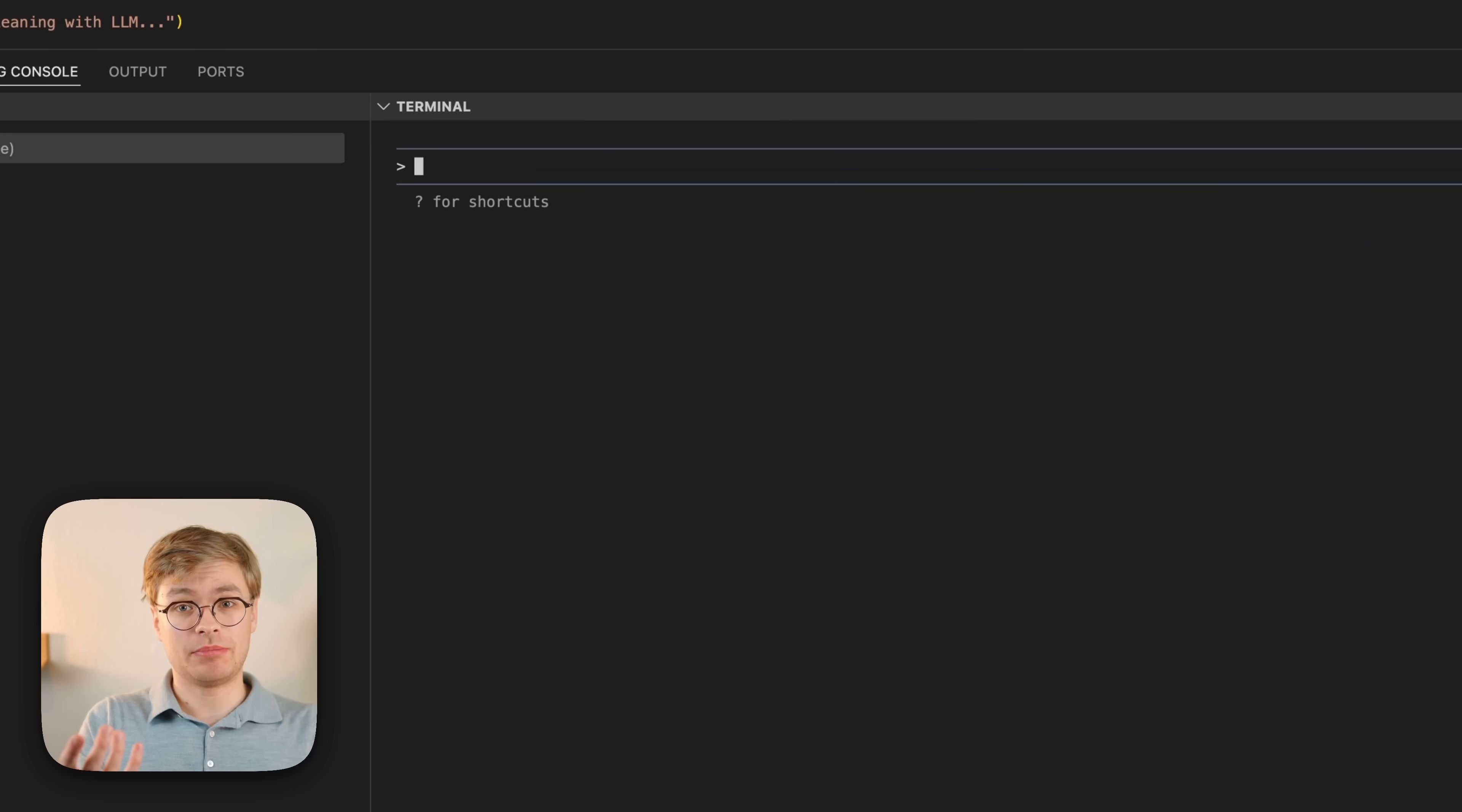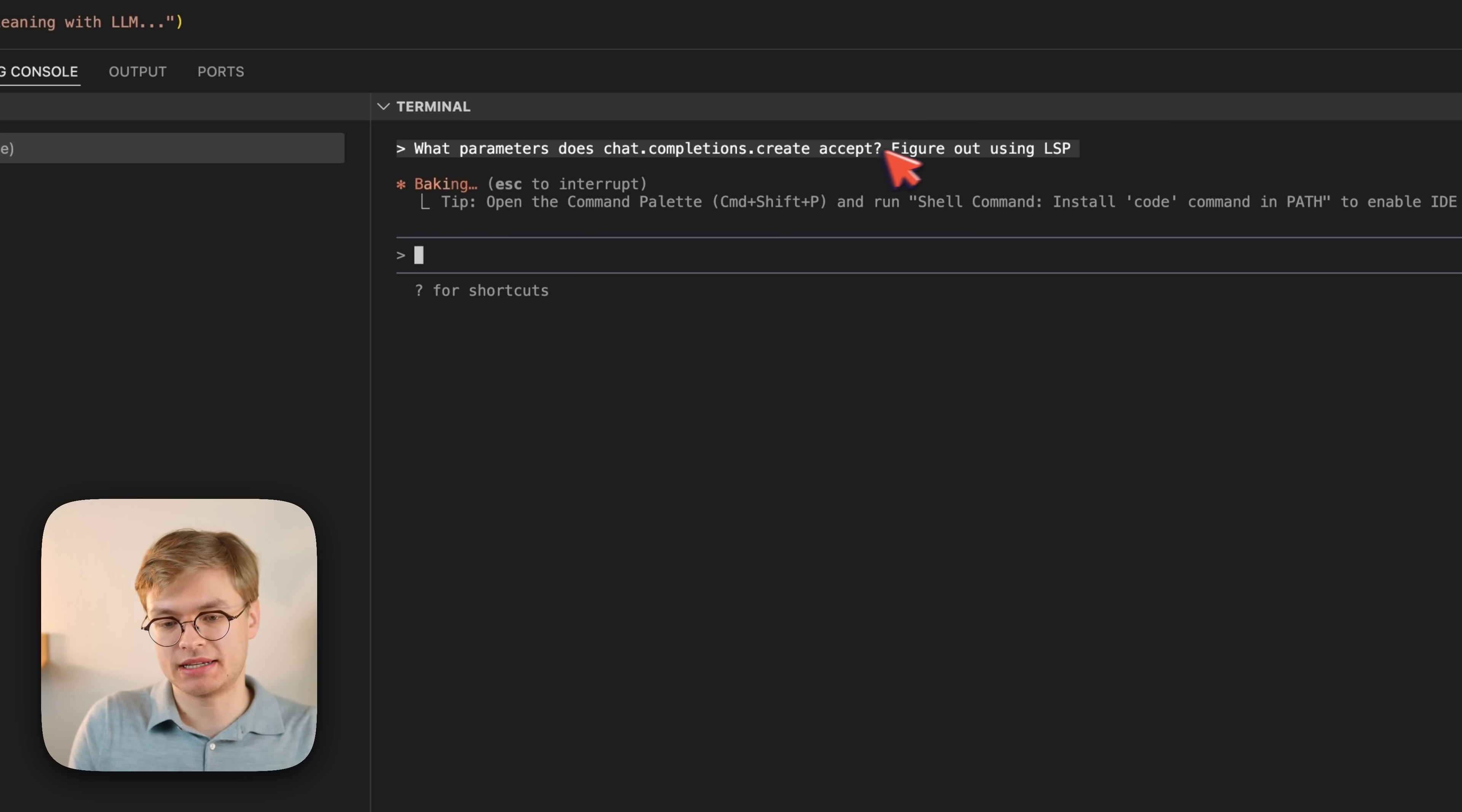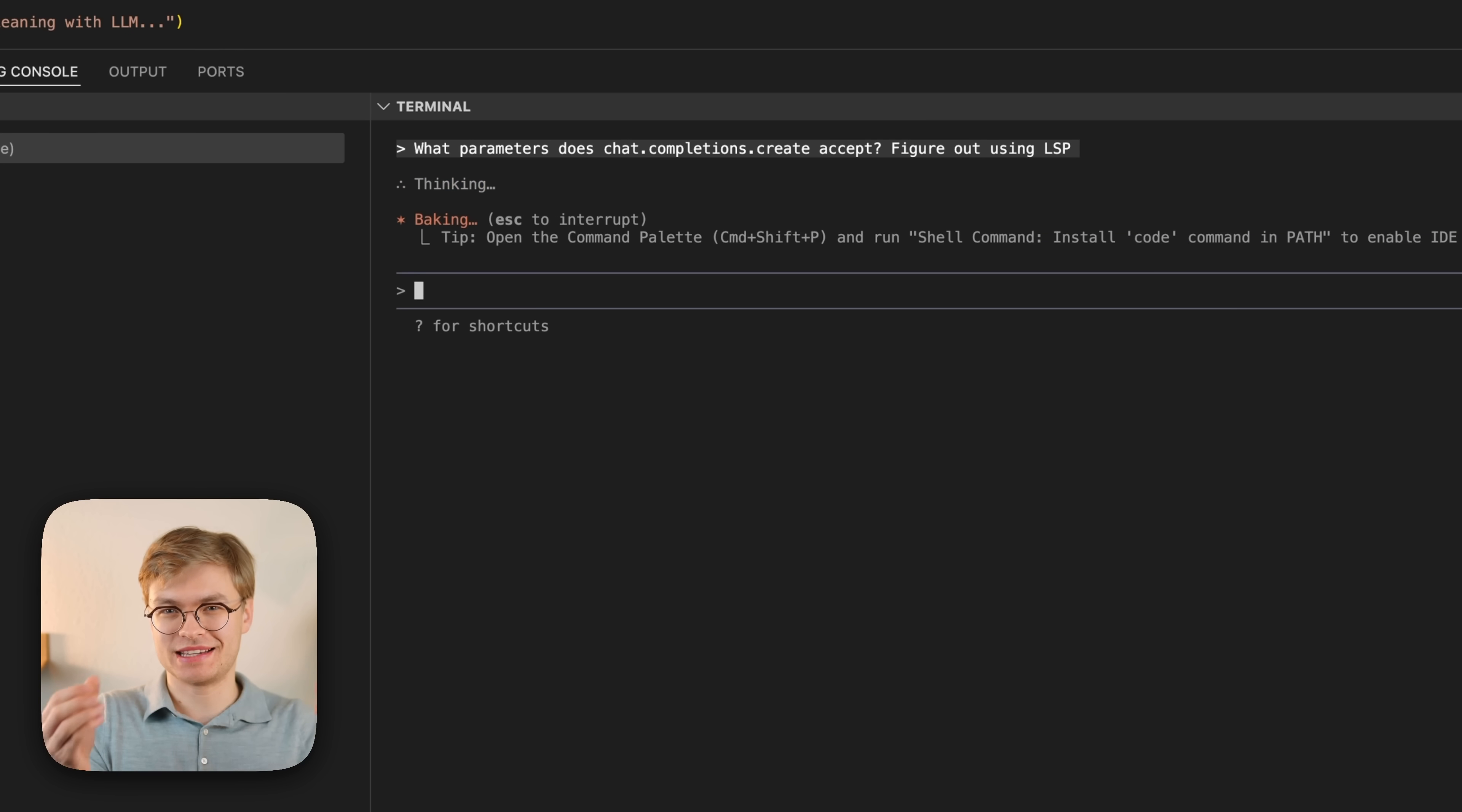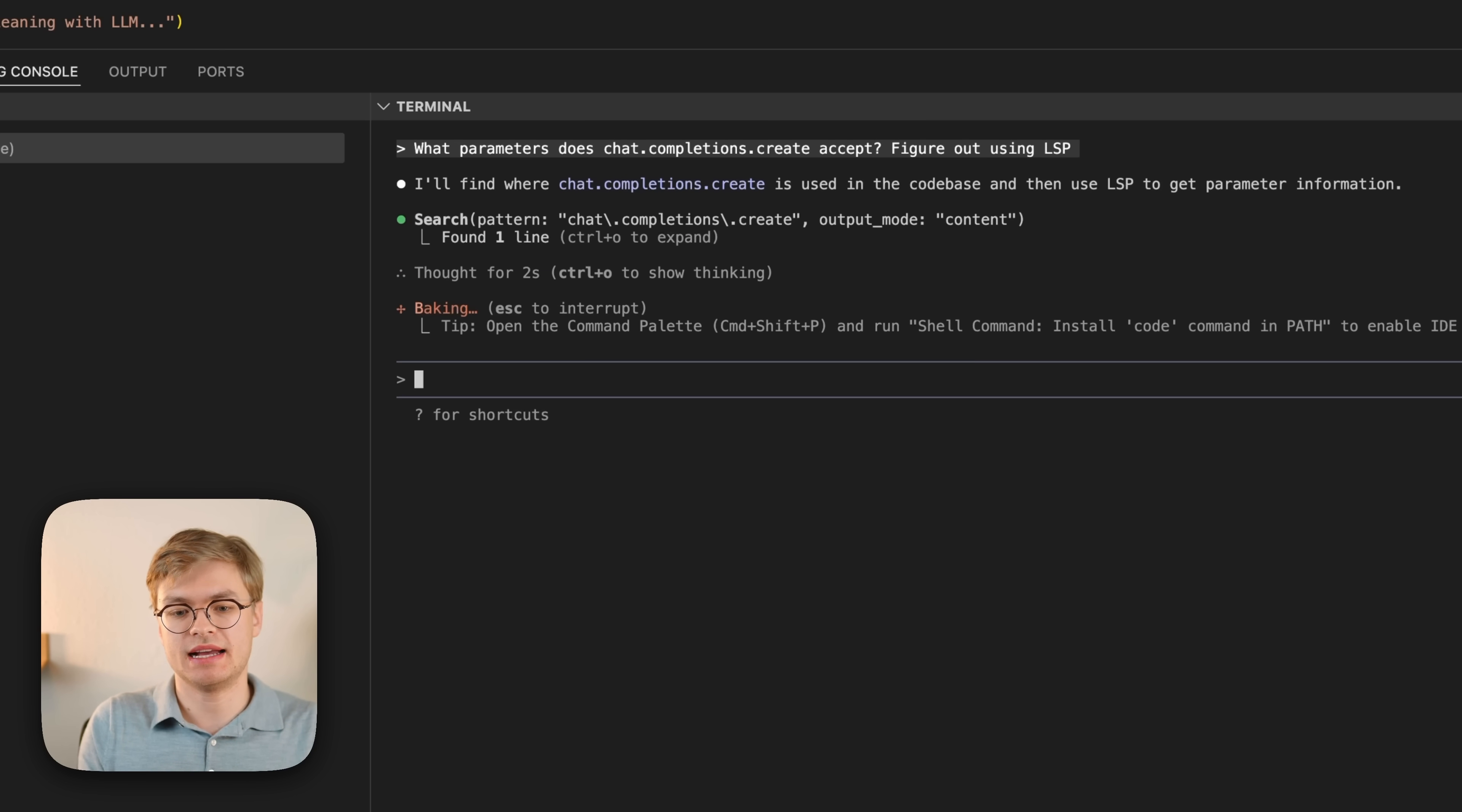Another great example of a question to ask is this one: What parameters does chat completions create accept? If you're using a language like Python, which isn't strictly typed, ClockCode can make a lot of errors when it's trying to come up with code.